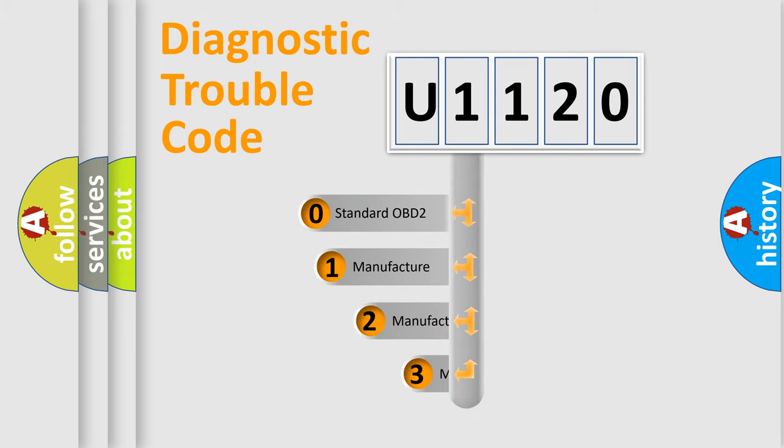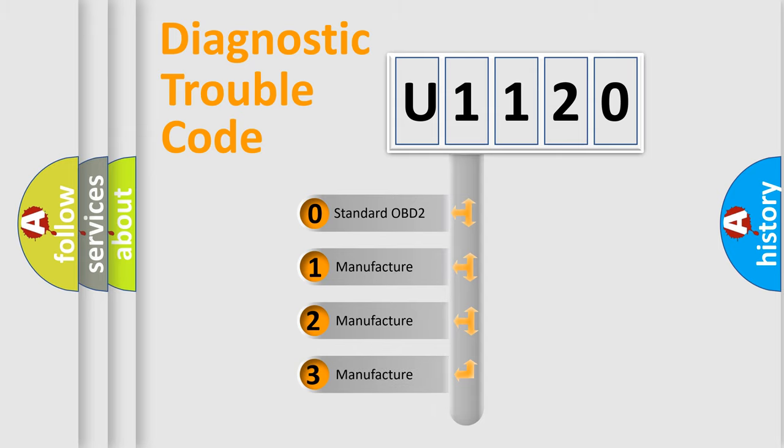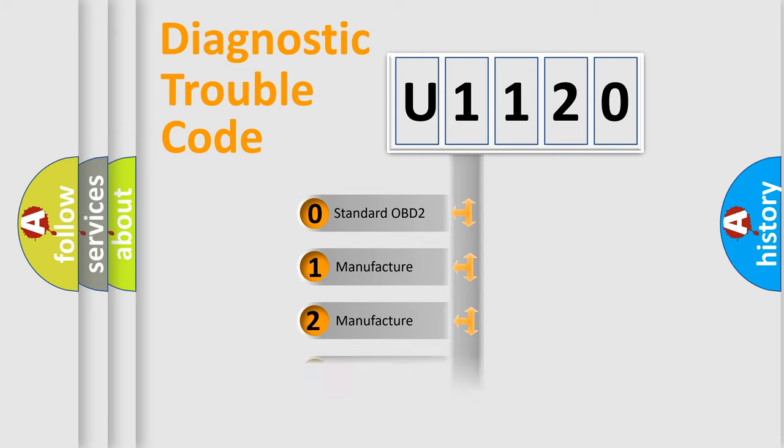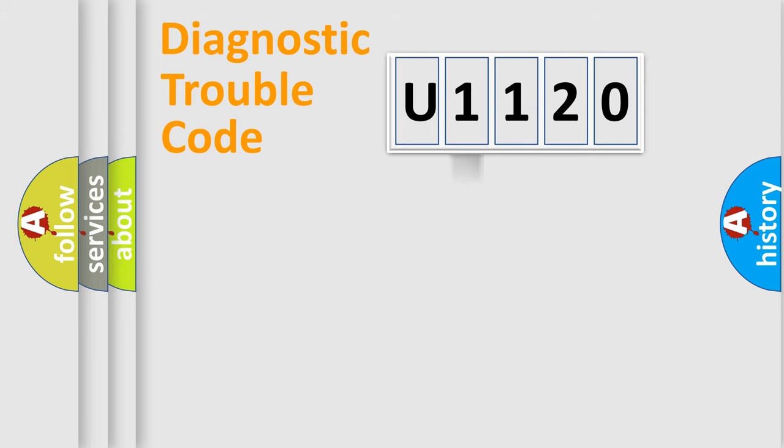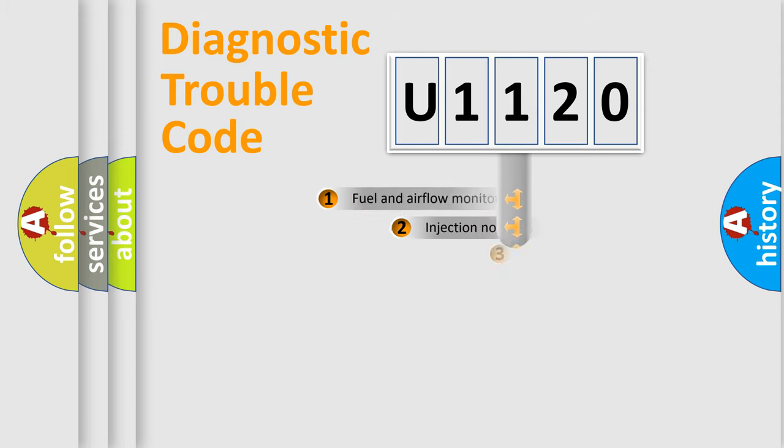If the second character is expressed as zero, it is a standardized error. In the case of numbers 1, 2, or 3, it is a more prestigious expression of the car-specific error.